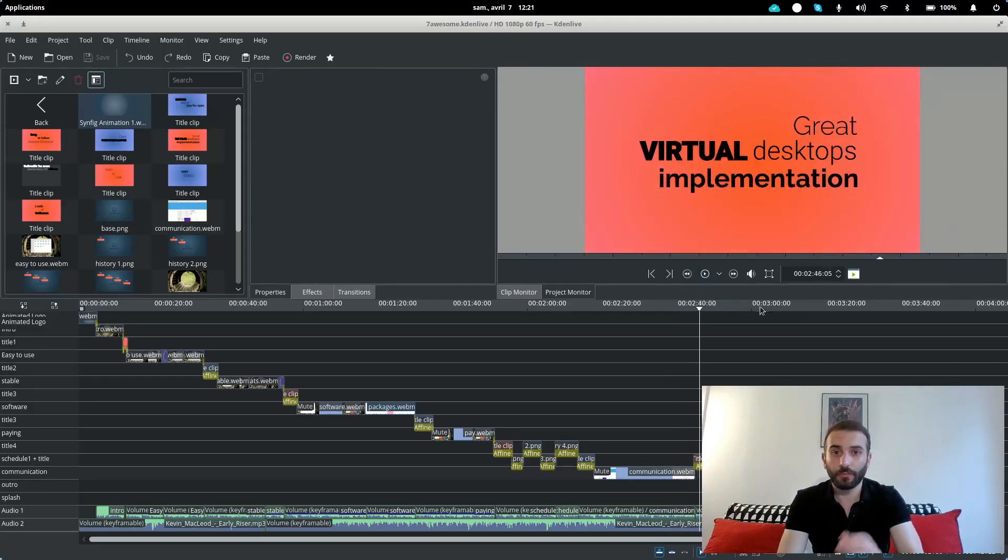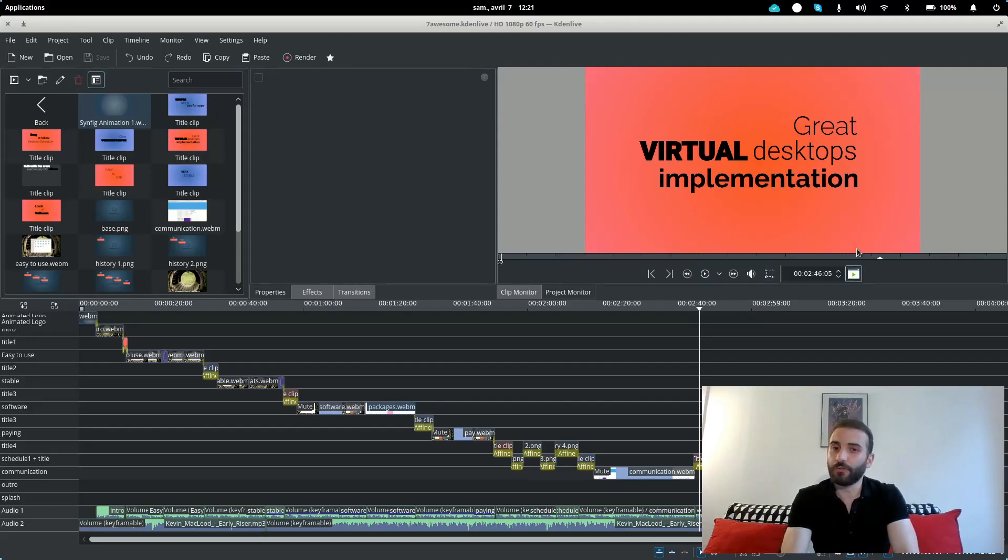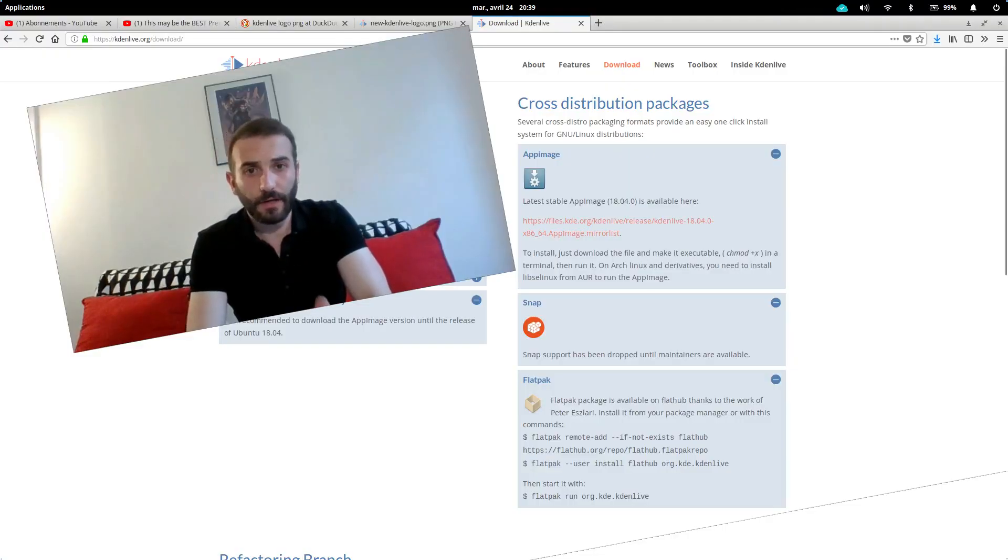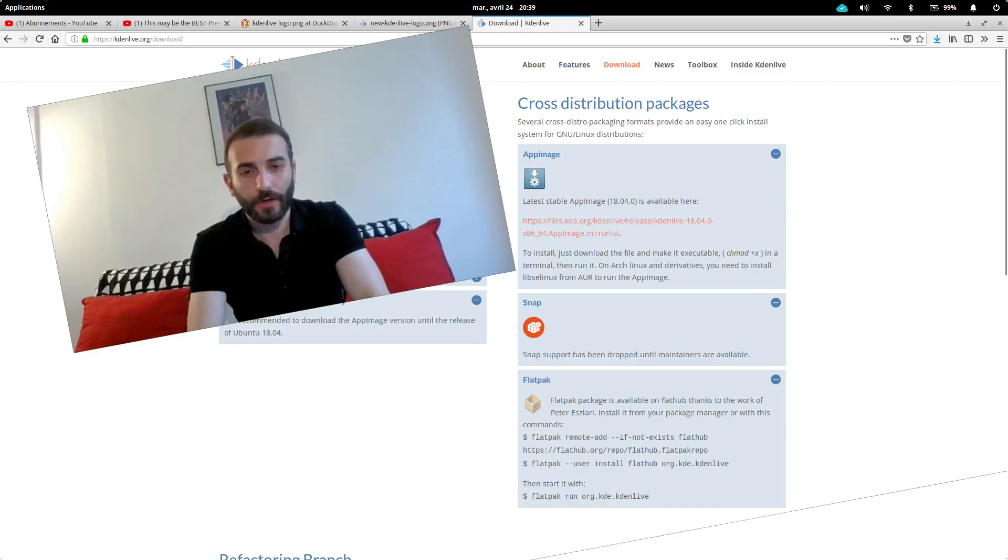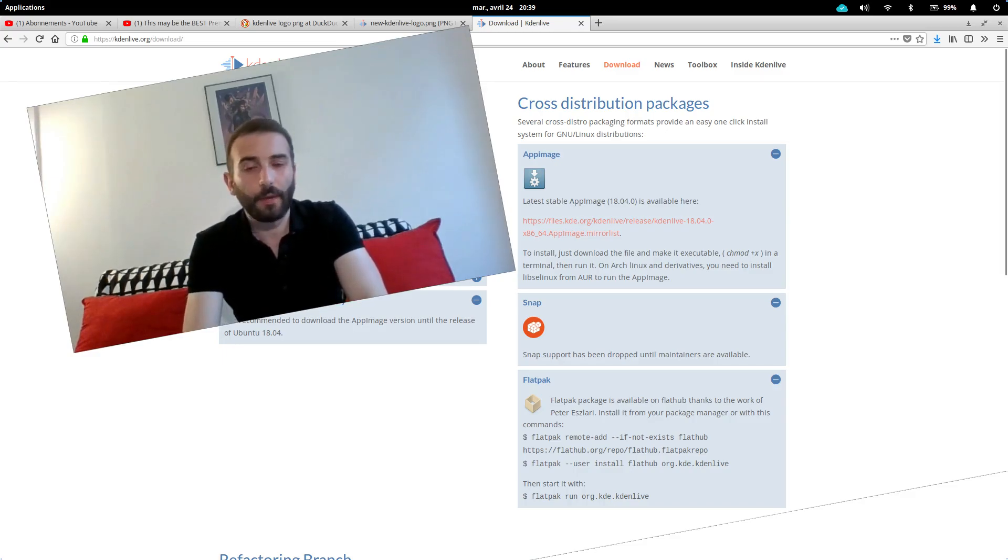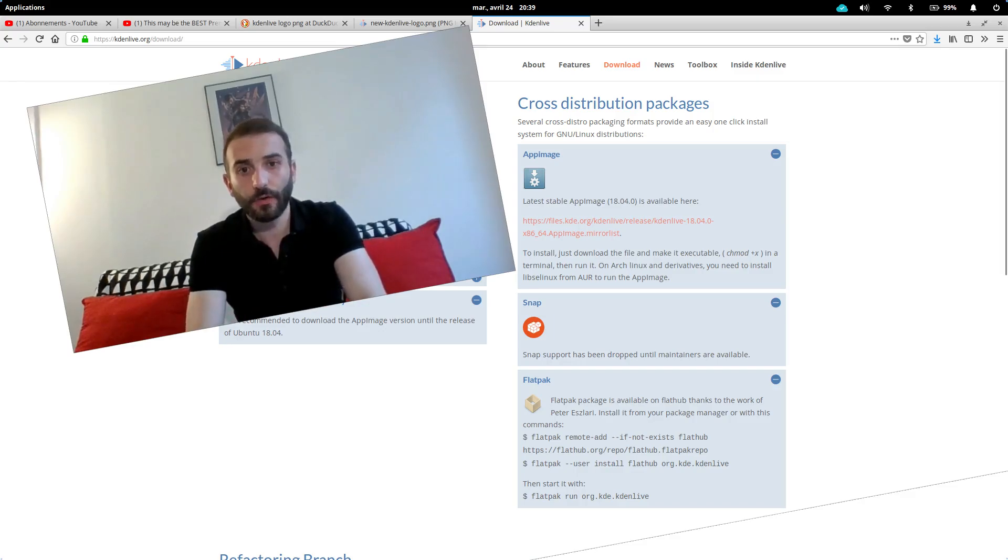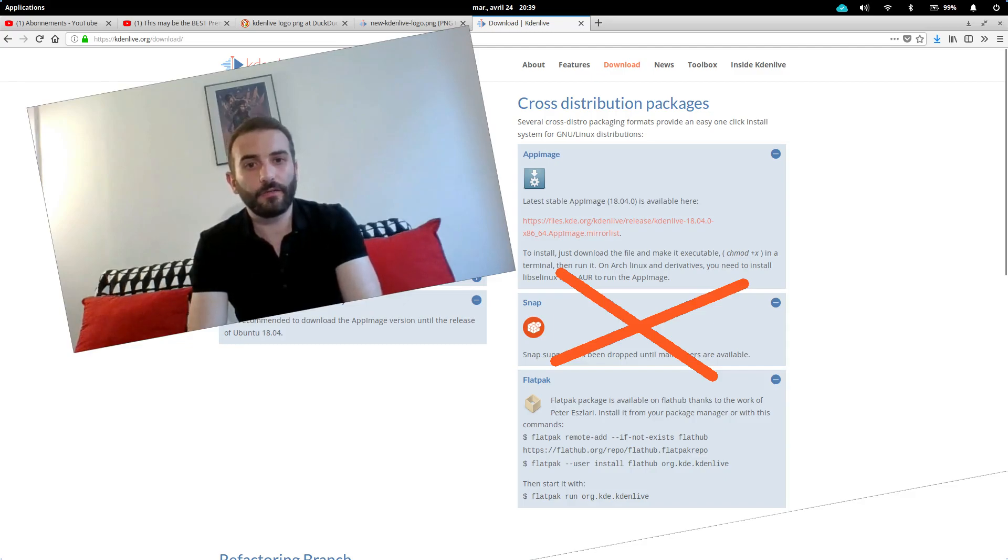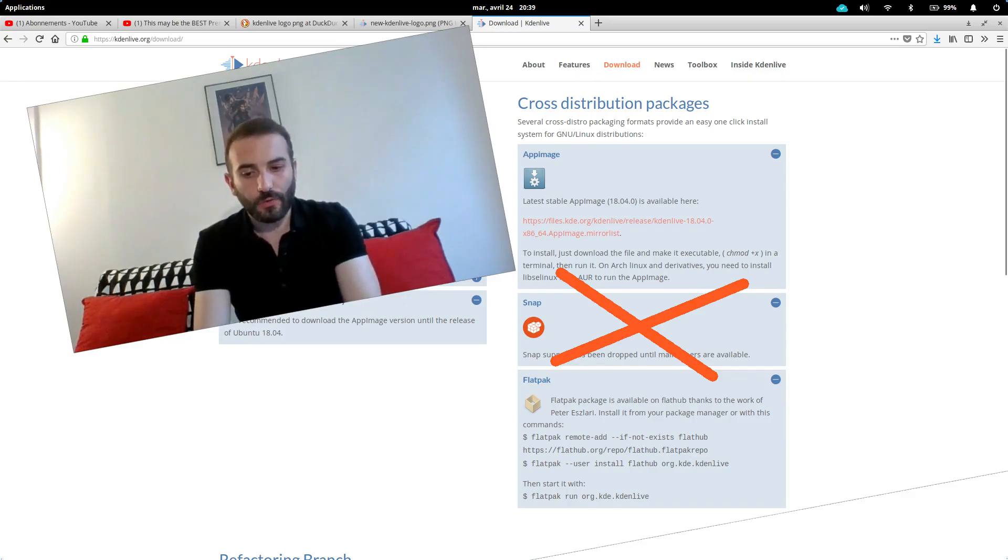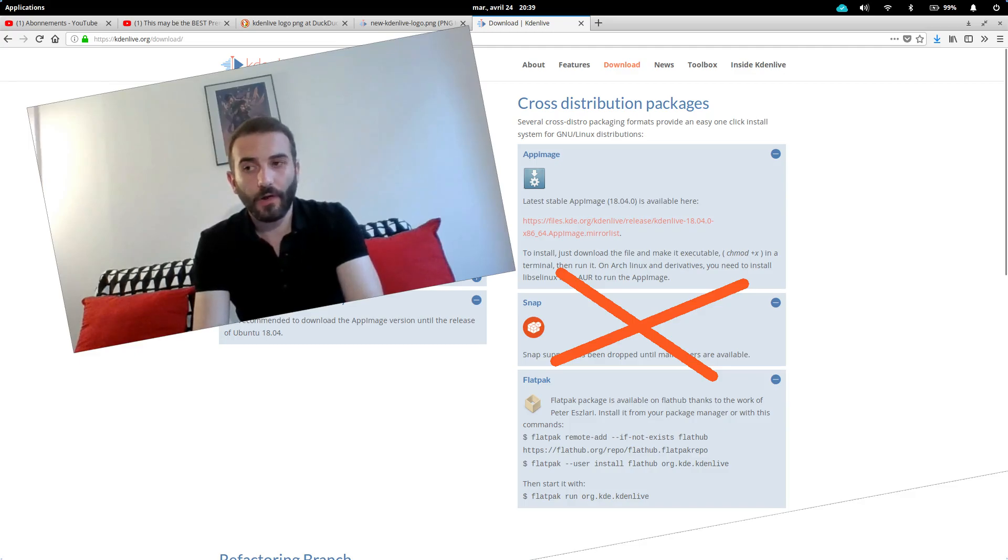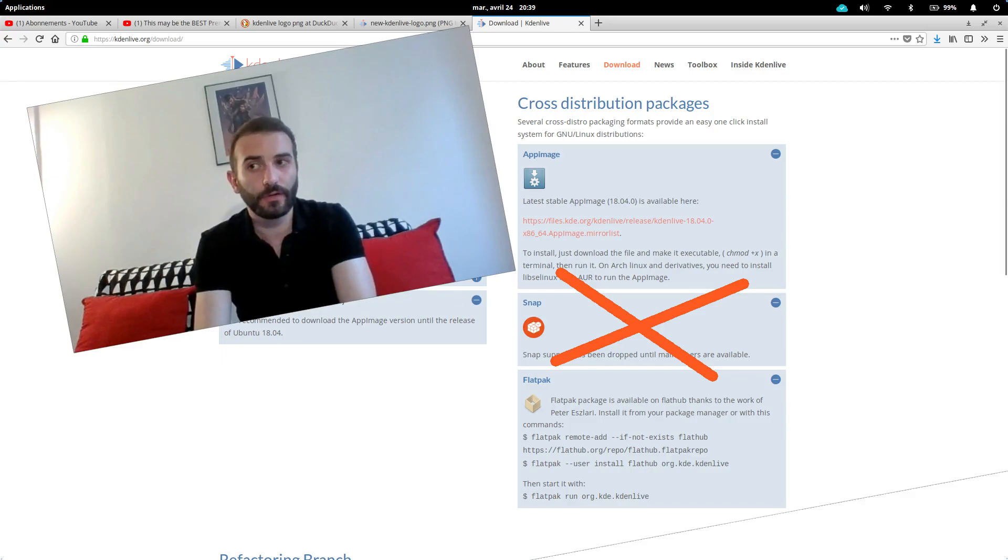So I went to the Kdenlive website because there's no way on the elementary OS repositories to update Kdenlive to a higher version. I saw a few options - there's an app image, a snap package which is no longer maintained and cannot be installed anymore, and there's a flatpak. I was like okay sure, I'll try the app image. I launched it - it looked horrible, no theming, really weird fonts, and no GPU acceleration. Couldn't even activate it in the settings.